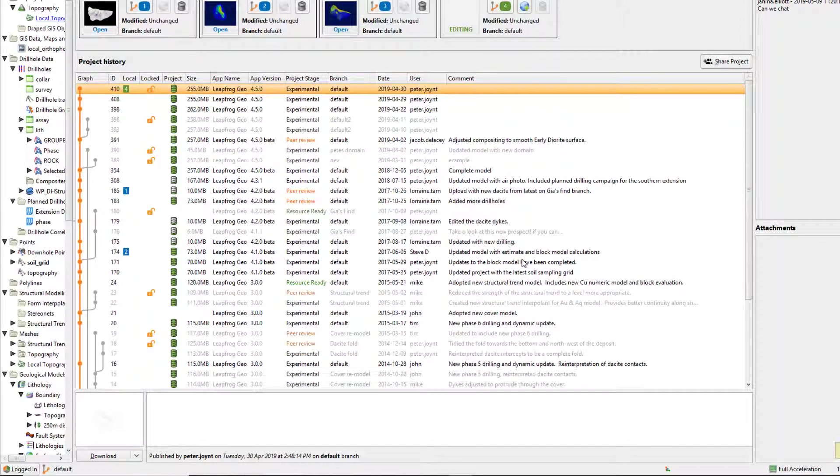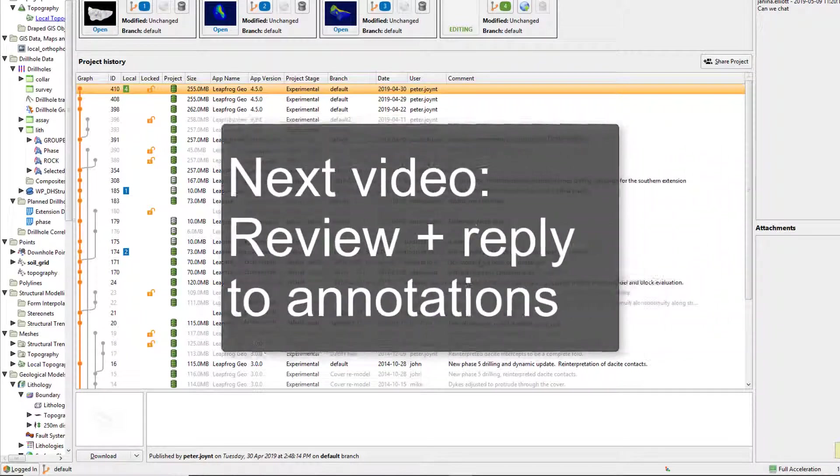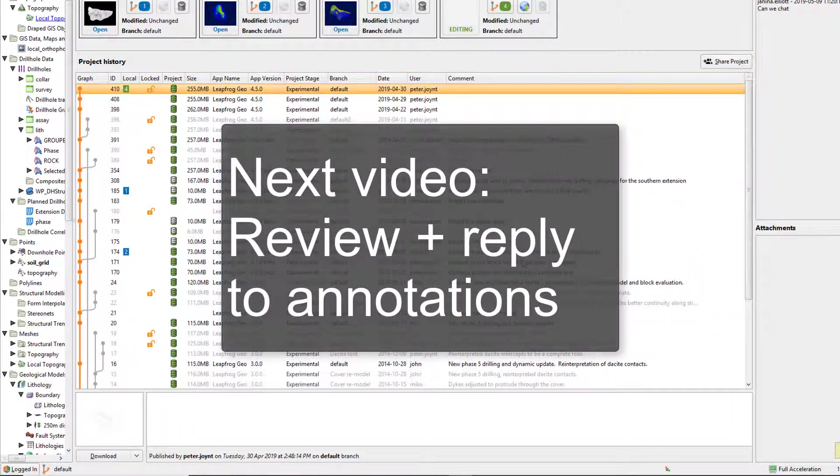Thanks for watching and tune in for the next video showing how to review and reply to central annotations in LeapFrog.